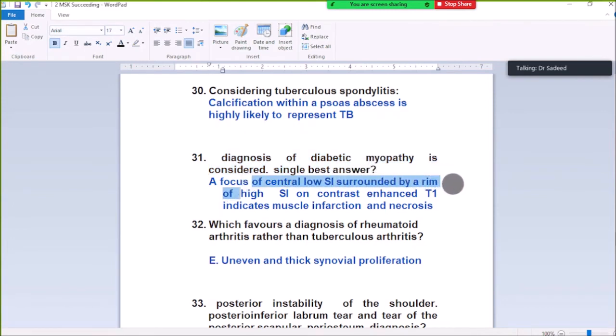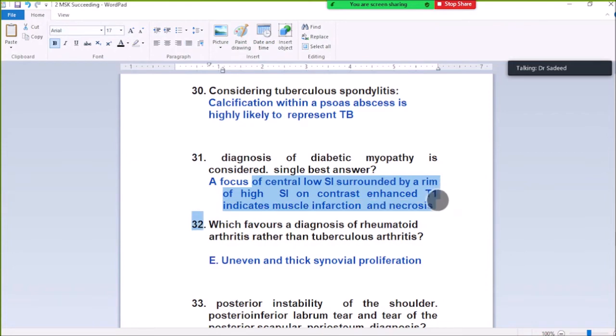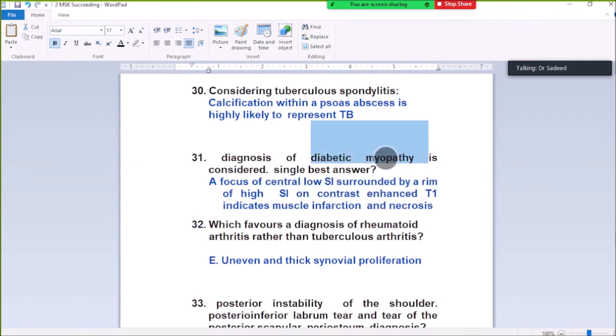Question Number 31: Diagnosis of tapir myopathy — single best answer. A focus of central low signal surrounded by a rim of high signal on contrast-enhanced T1 indicates muscle infarction and necrosis in tapir myopathy, with a focus of central low signal.